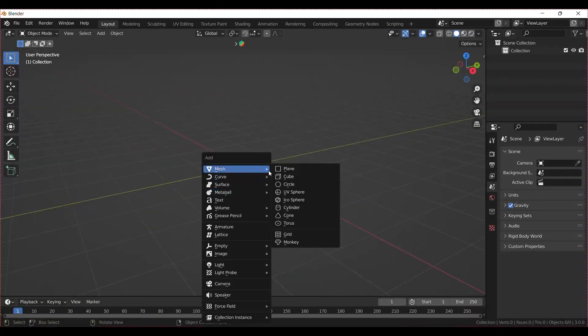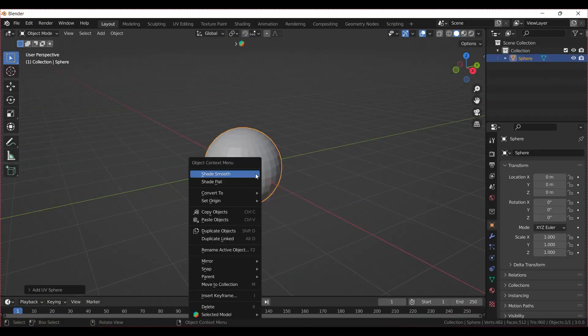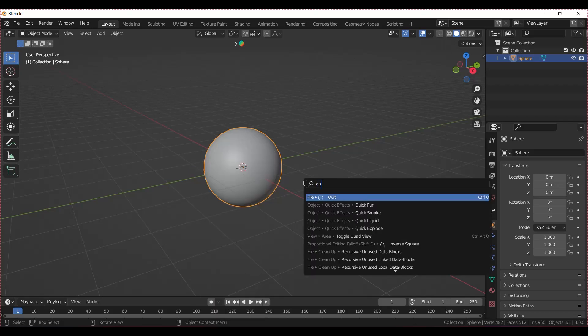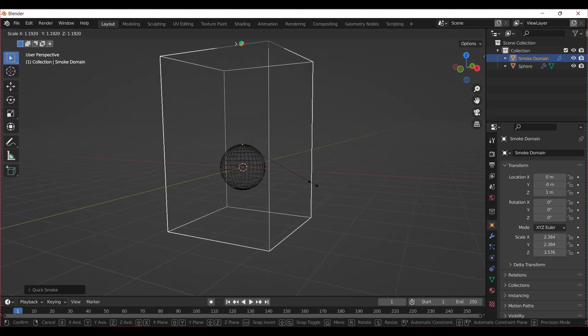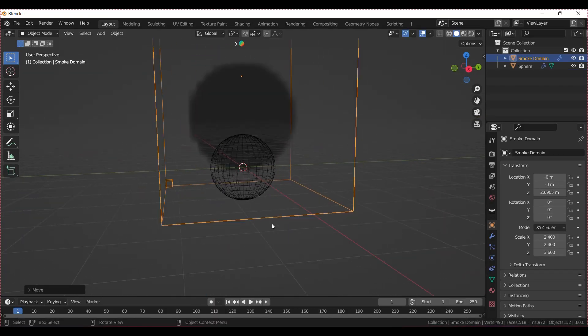Start by adding a sphere and press F3. Type Quick Smoke and select it. Now scale and move the container up.